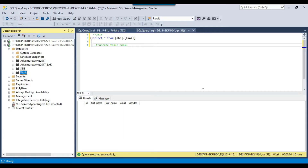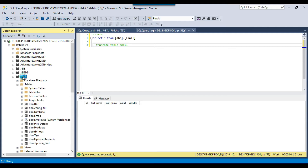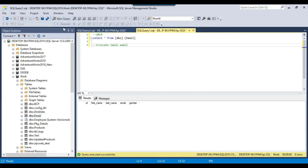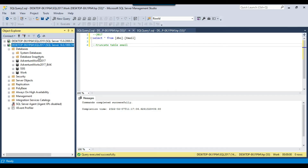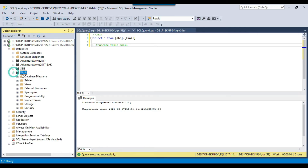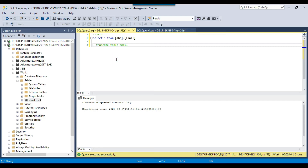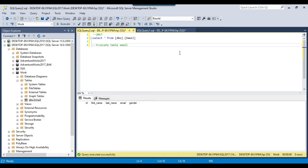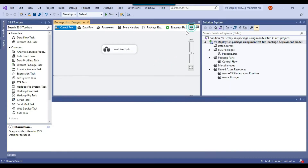I have two SQL Server instances installed on my machine. Here is the SQL Server 2019 instance, and in the work database I have the email table. Right now this table is empty, and similarly in my SQL Server 2017 instance the same email table in the work database is also empty. Both tables are empty right now.